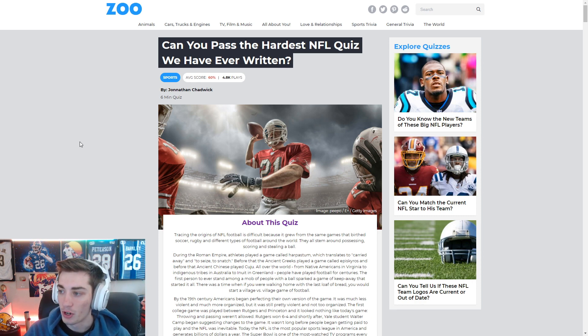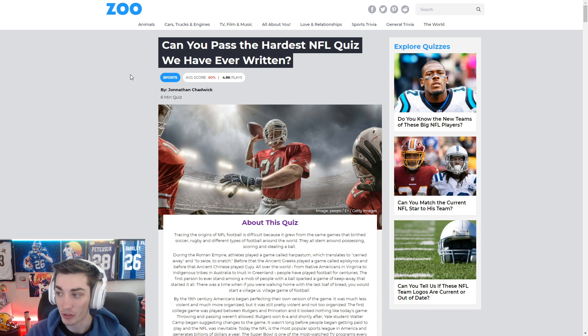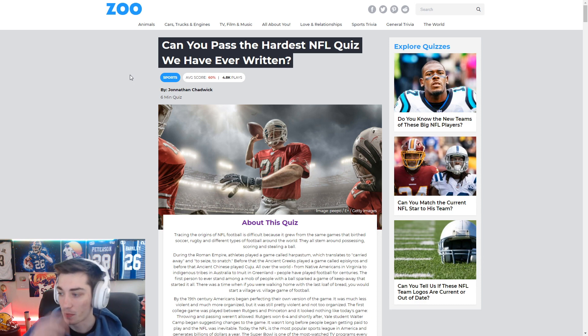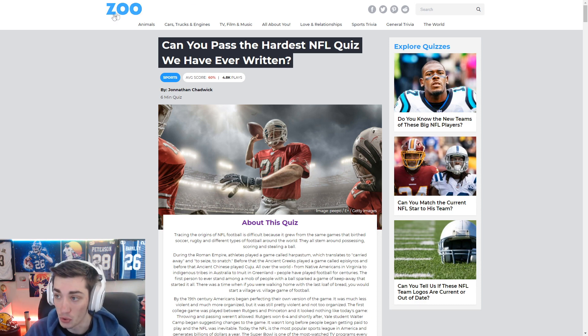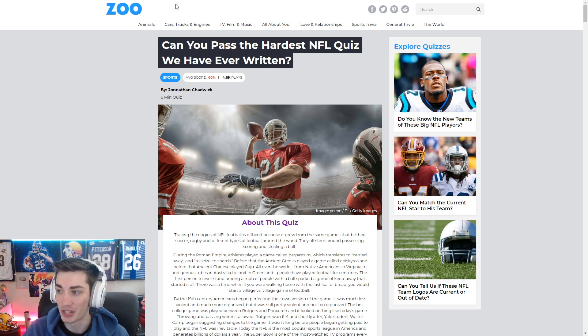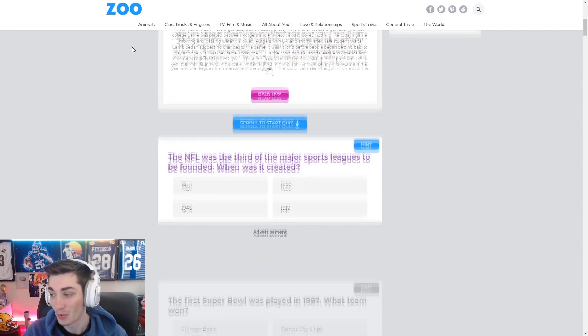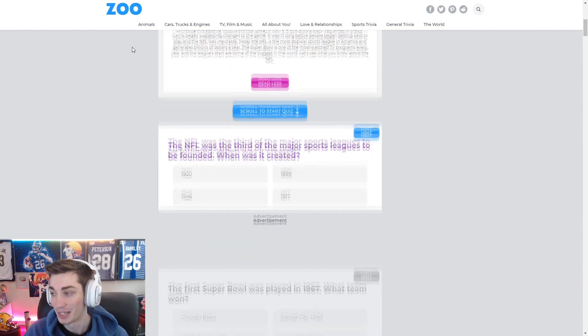So I don't know. This one could be interesting. The average score is 60%, which is, I guess, a failing grade of a D. It's a six-minute quiz, and it's from zoo.com. So not exactly an NFL site. I don't know what zoo is going to be. I will have to see.